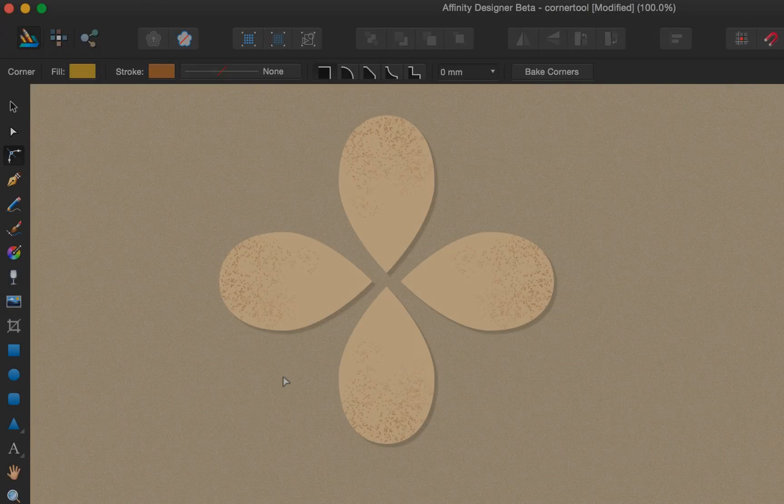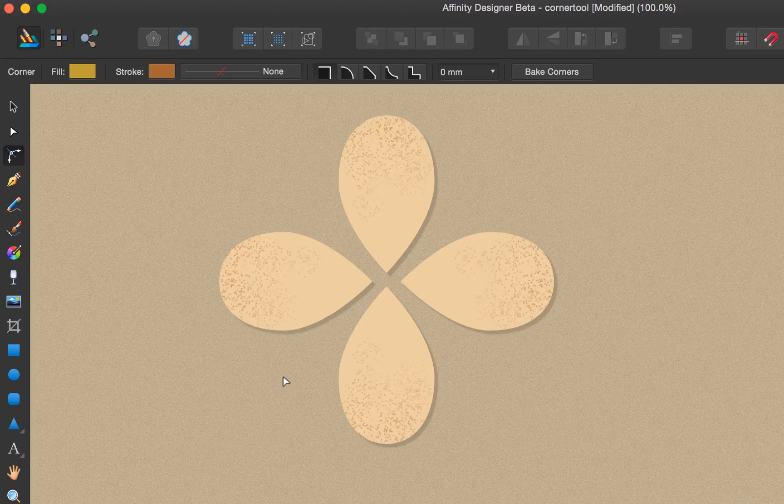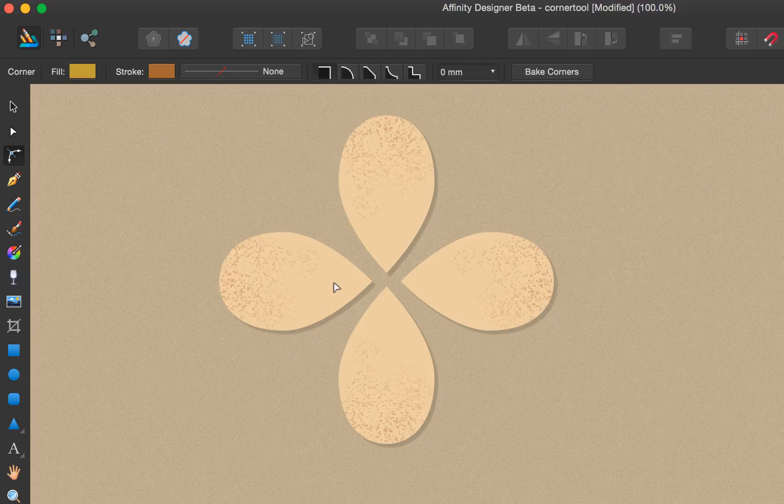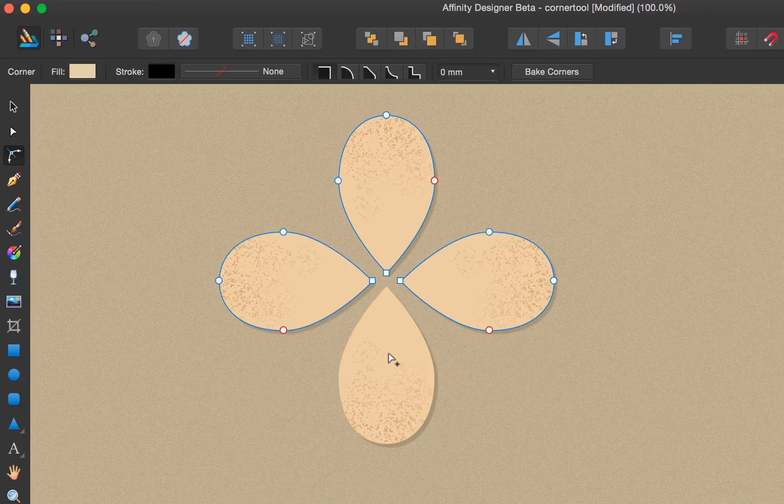One nice feature of the corner tool is that you're able to apply this rounding to the corners of more than one shape at the same time. In this example we have four egg shapes, and they all have the sharp corners on the inner area. We'll select them with a marquee select.